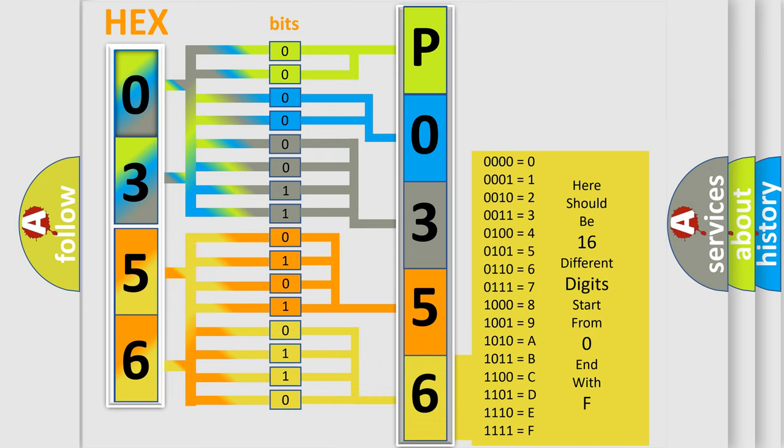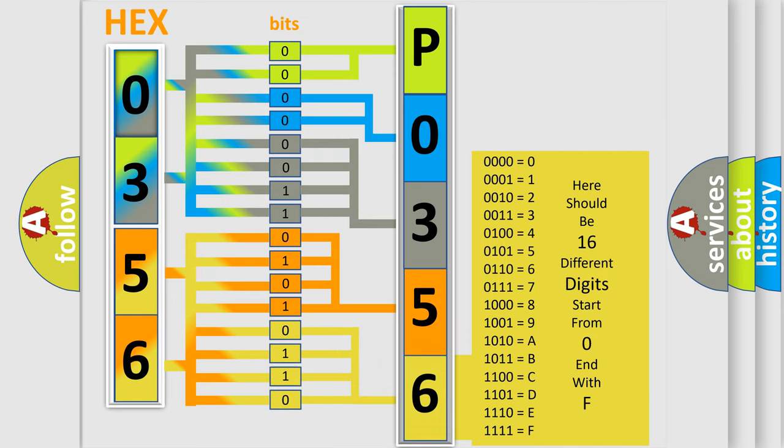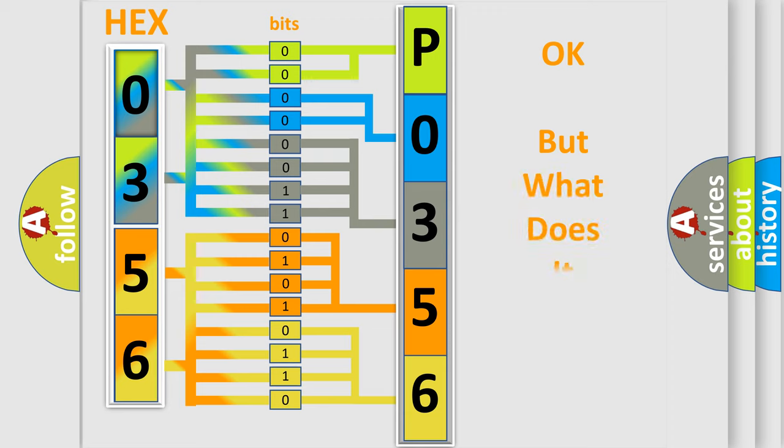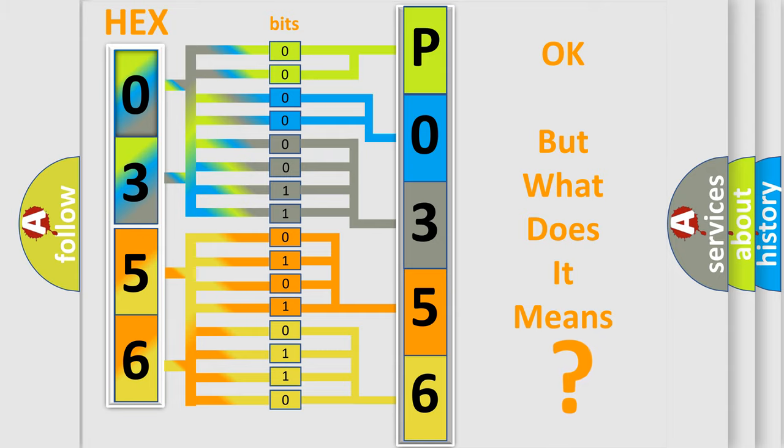We now know in what way the diagnostic tool translates the received information into a more comprehensible format. The number itself does not make sense to us if we cannot assign information about what it actually expresses.